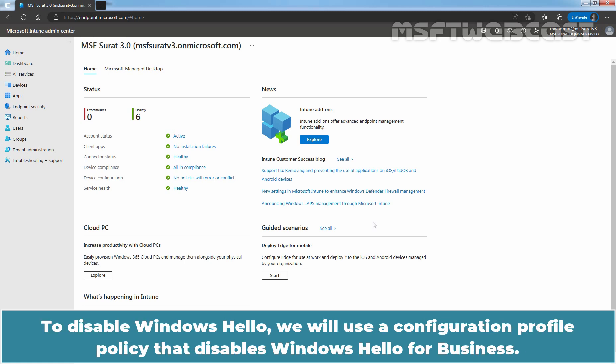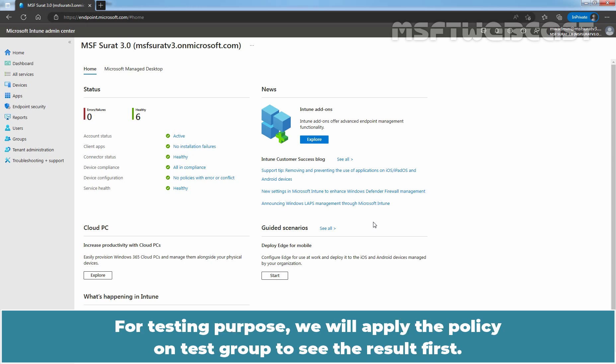To disable Windows Hello, we will use a configuration profile policy that disables Windows Hello for Business. For testing purposes, we will apply the policy on a test group to see the result first.